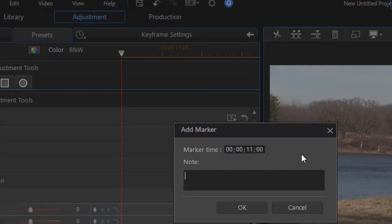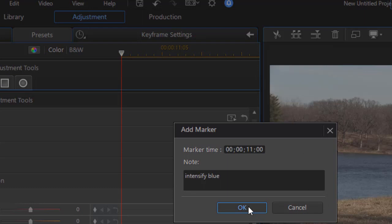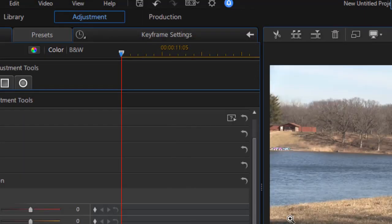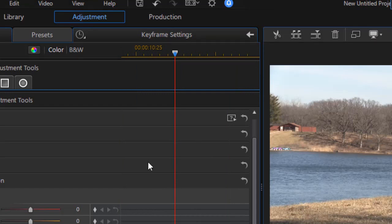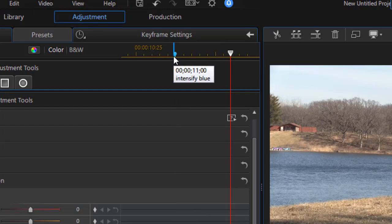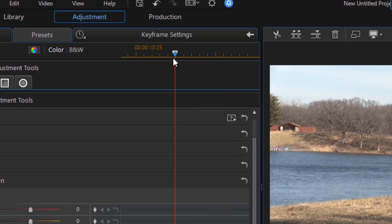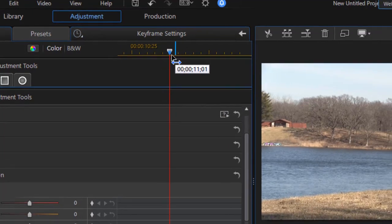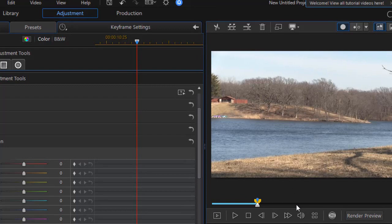It will give it a name. Let's say I want to intensify blue. And I can click on the OK button. Now the nice feature about this is that no matter where I am in the project, if I click on that marker, it will snap to it, both in this screen and in the preview screen.